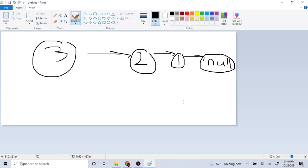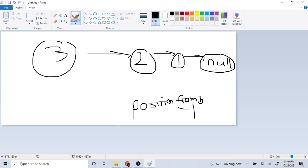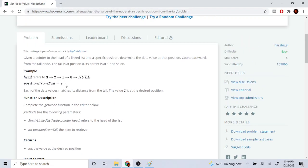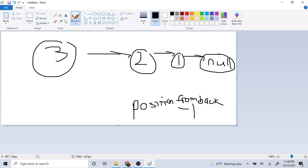Once I reach null, the stack trace goes back to the previous call. Every time I go back by one on the stack, I subtract one from the position from back. So we're given this position from tail, and every time I jump back I subtract one from it after the recursive call.